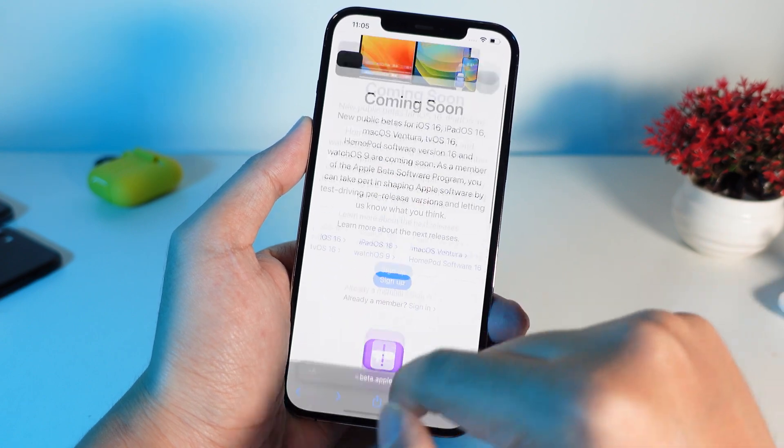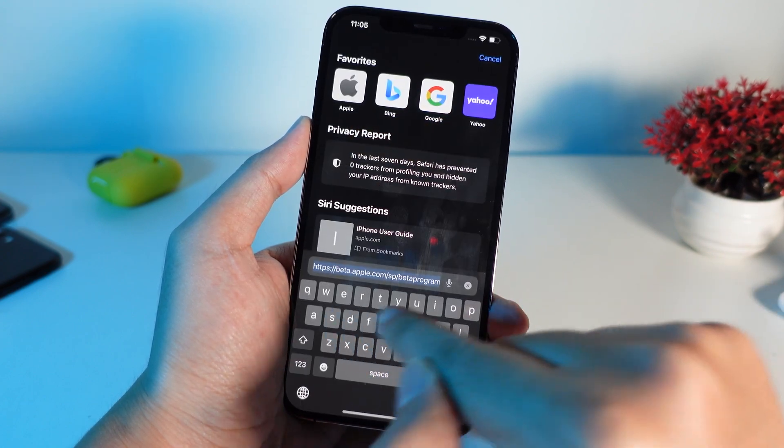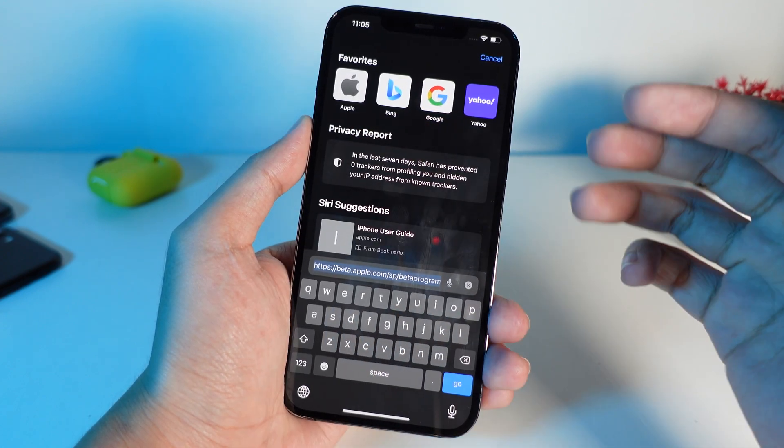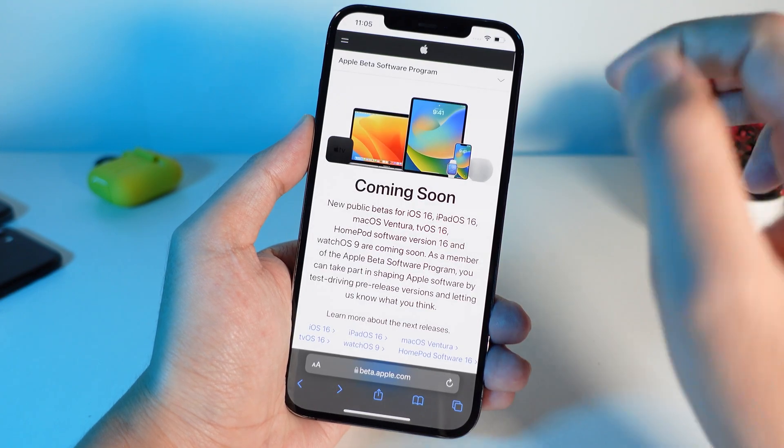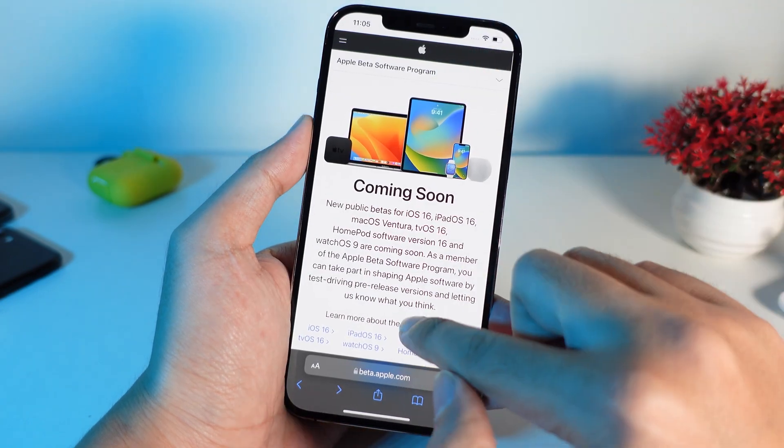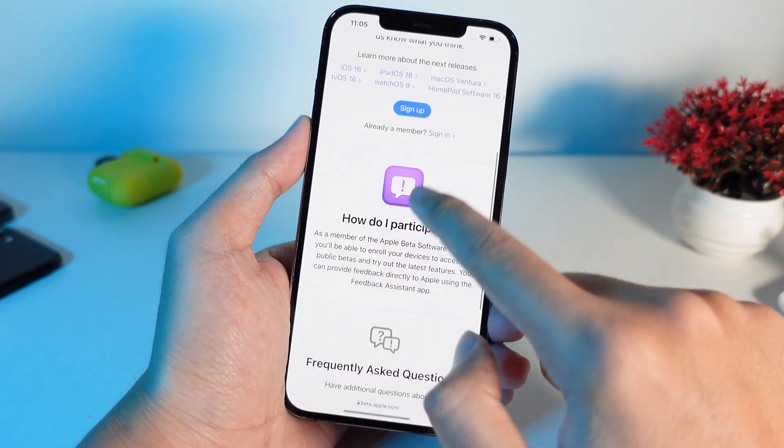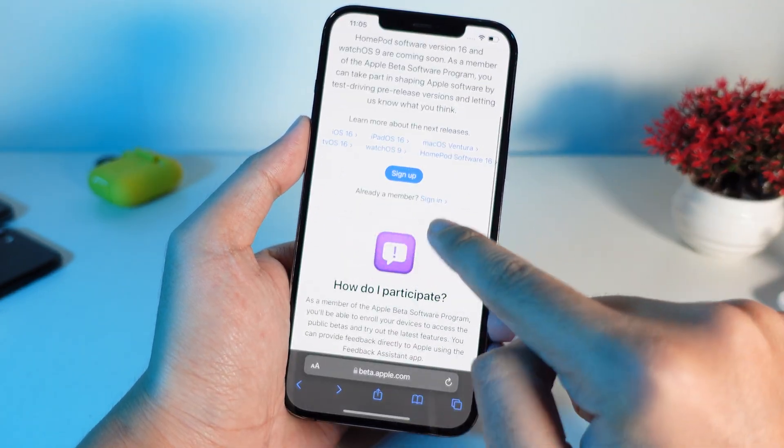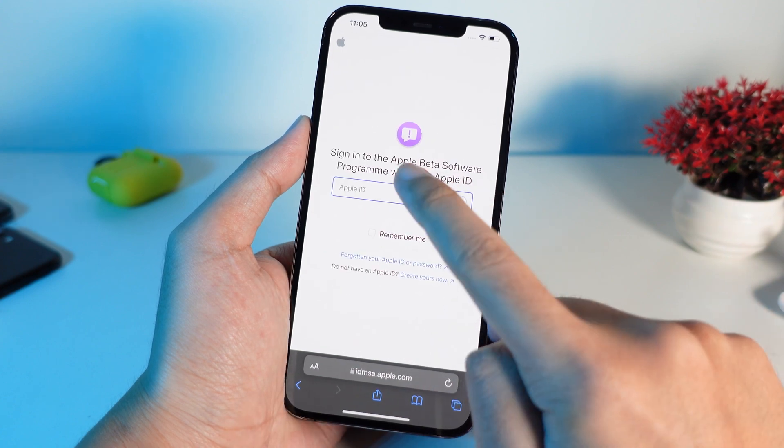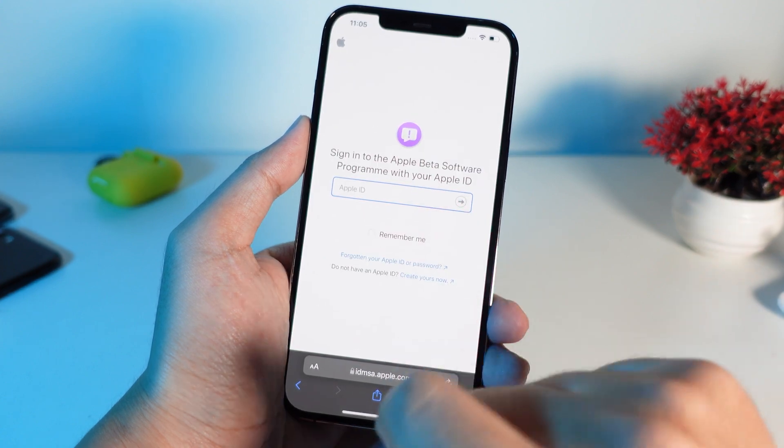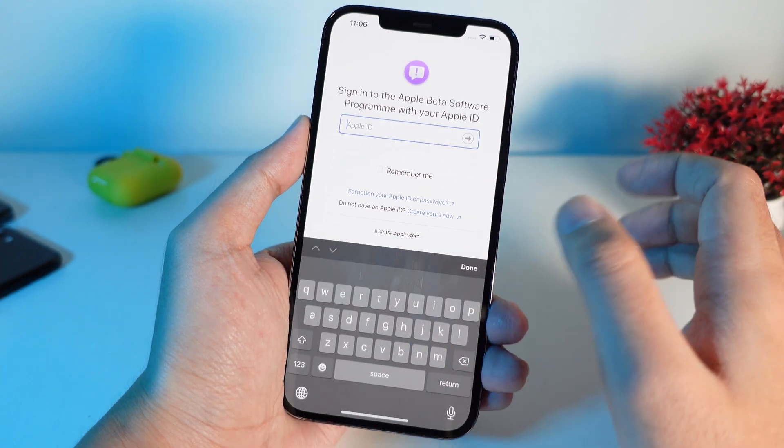First, you need to go into Safari and go into this link which I already provided in my video description. And after that, you're gonna go ahead and click on sign in. And from sign in, you need to enter your Apple ID.